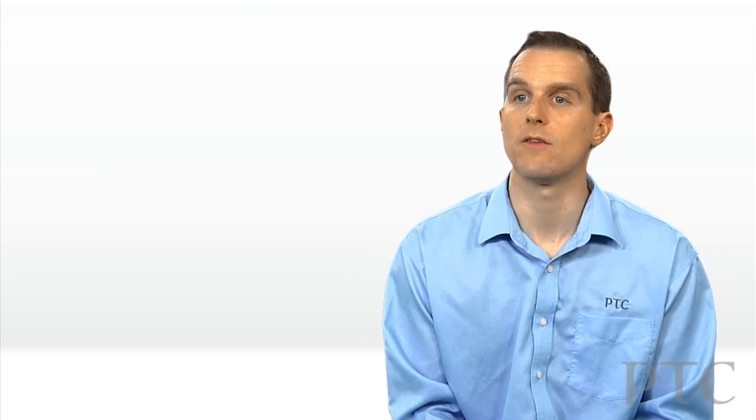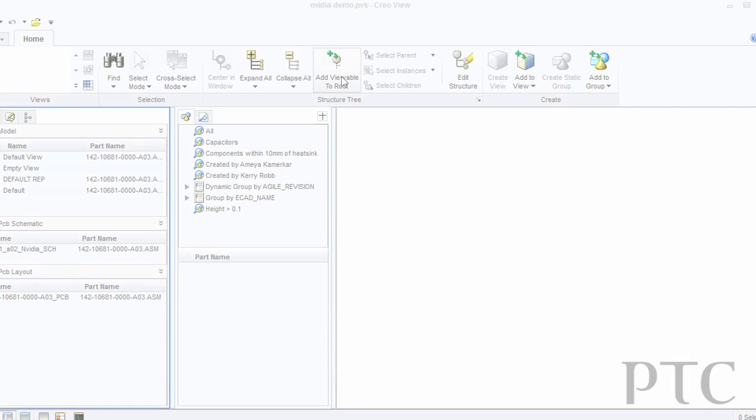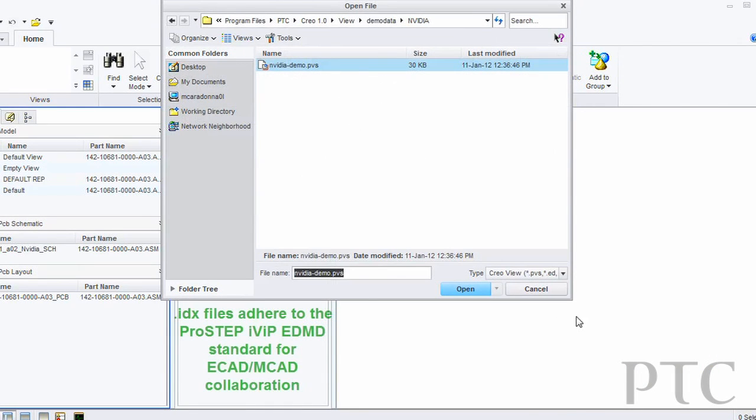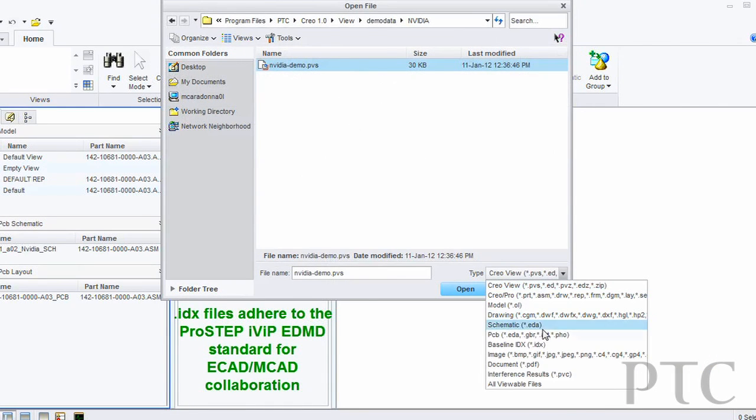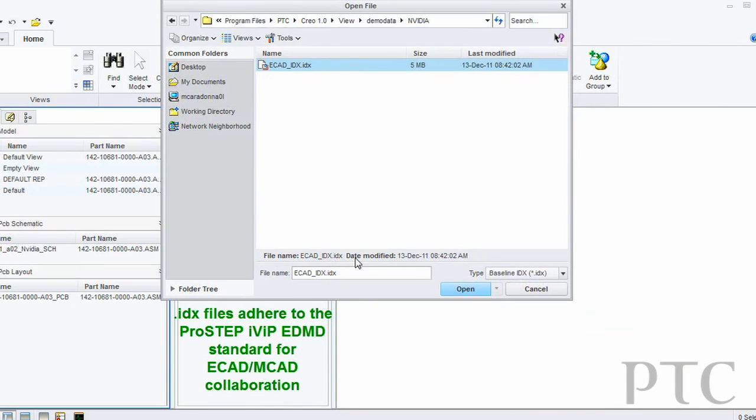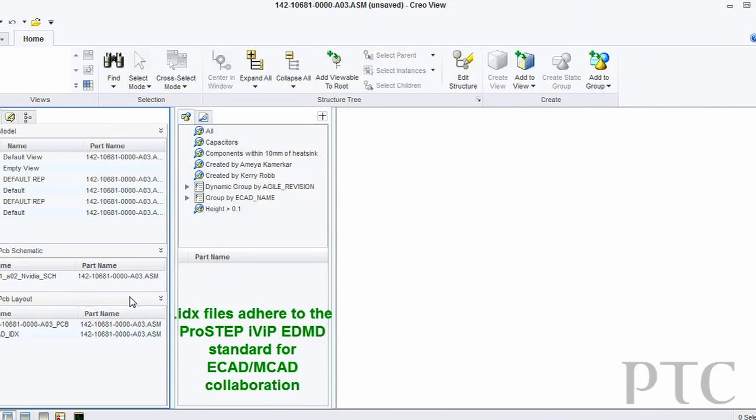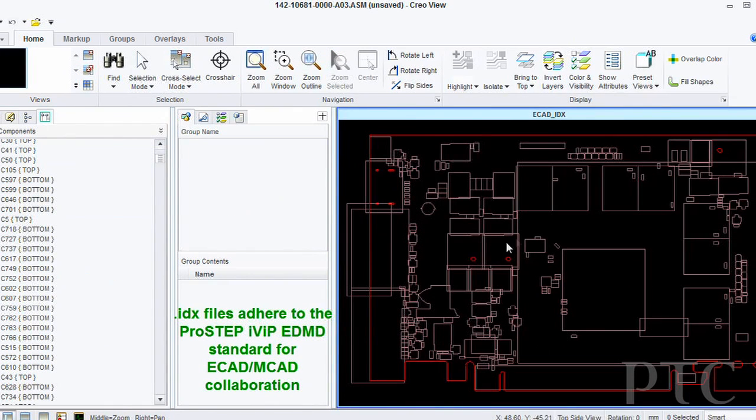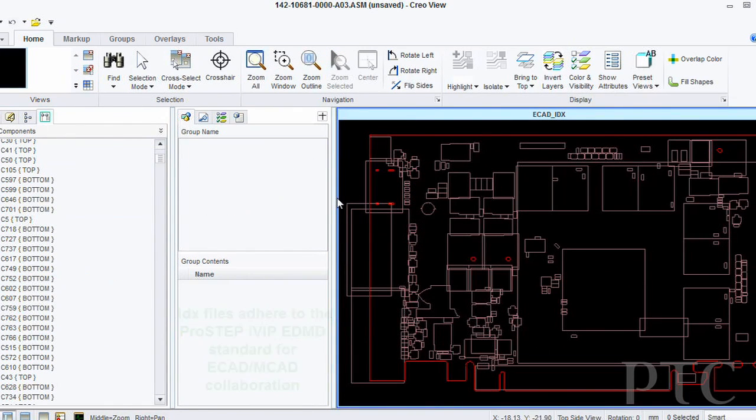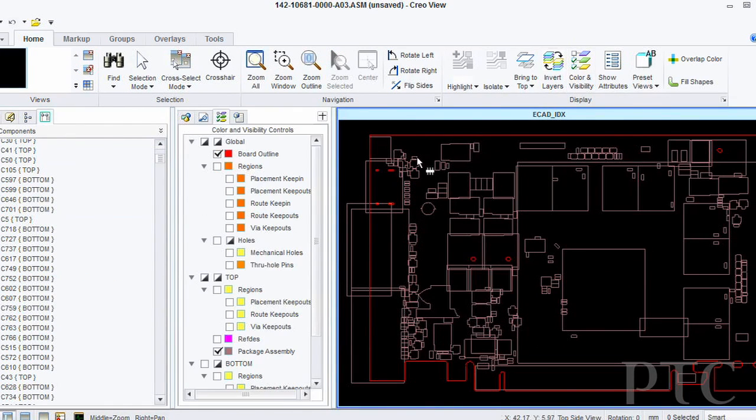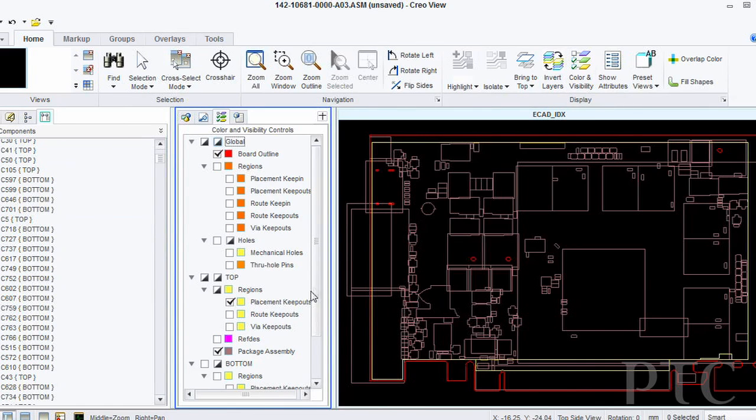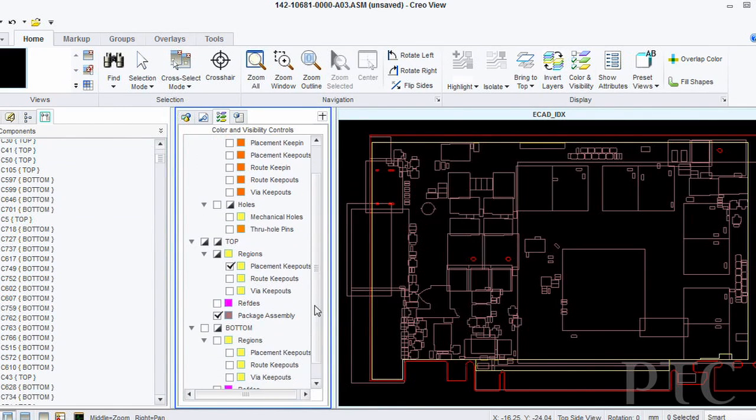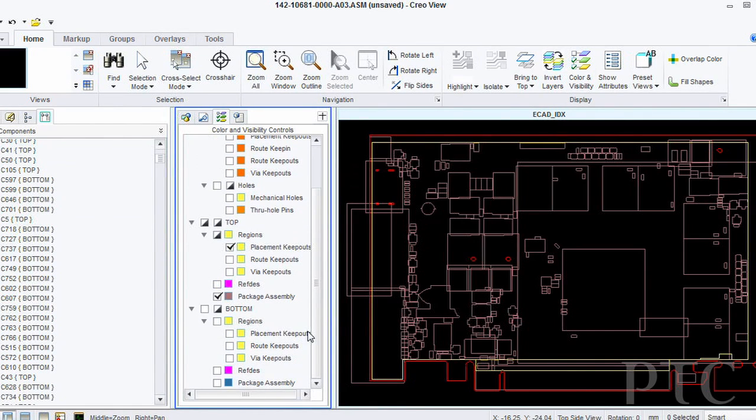Another update to Creo View Ecad 2.0 was the enablement of IDX file visualization. This allows users to graphically see what the IDX file contents are inside of Creo View Ecad. These IDX files can be created from leading Ecad authoring tools or from Creo Parametric.